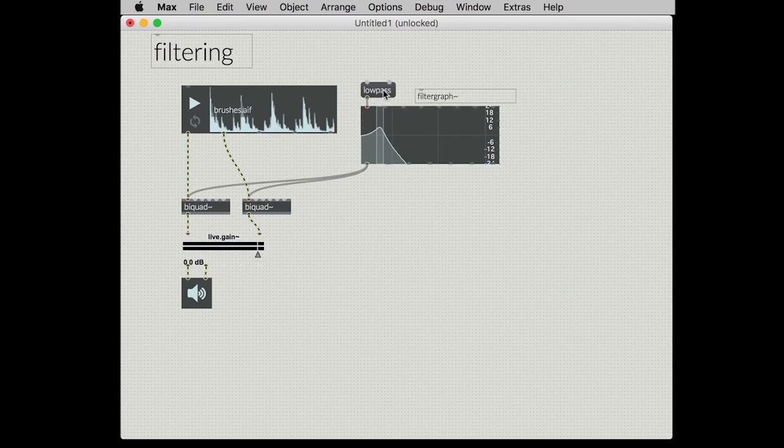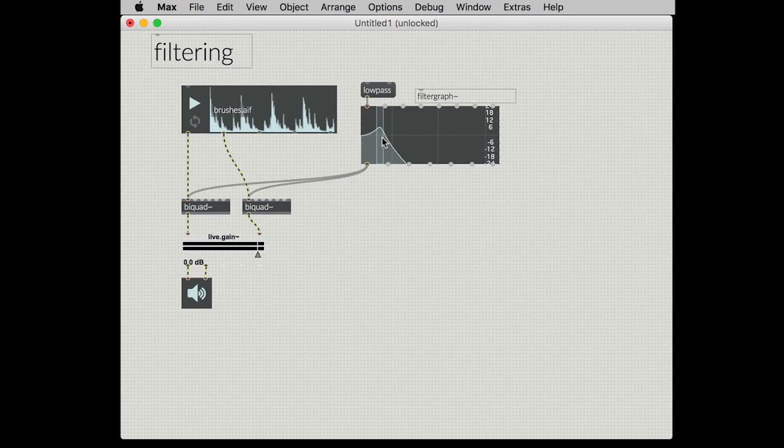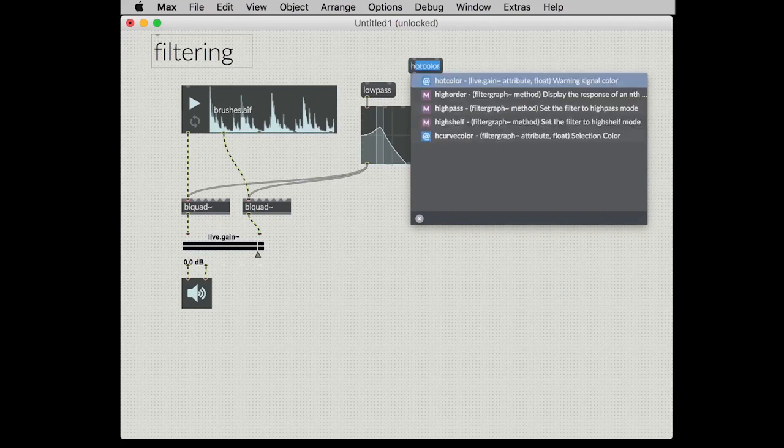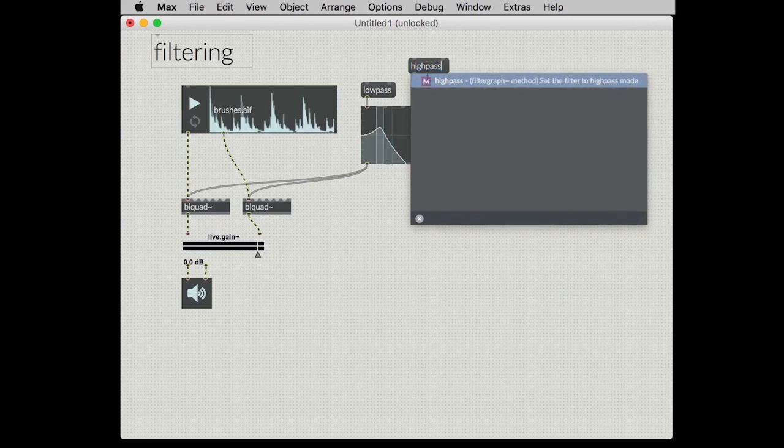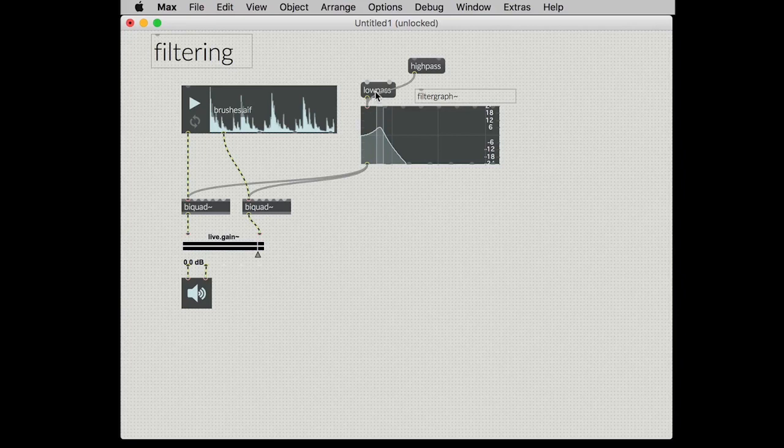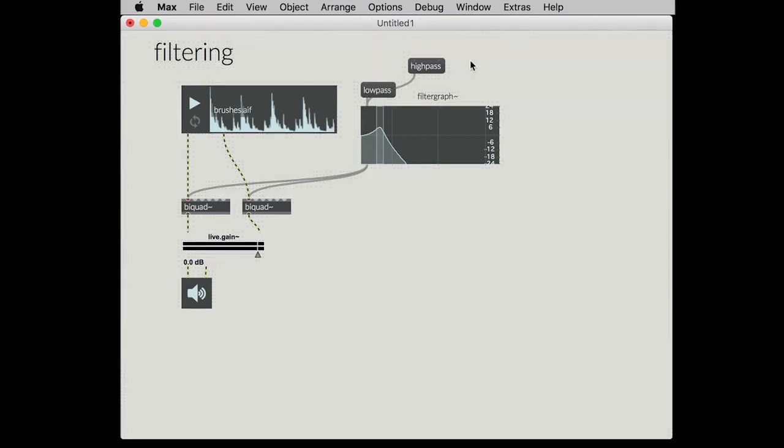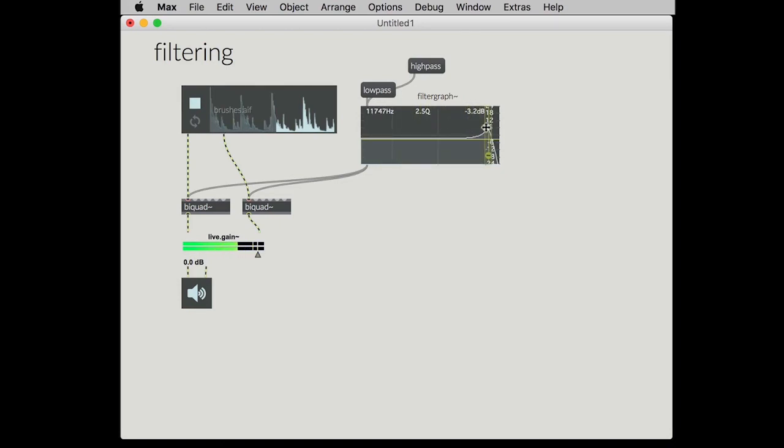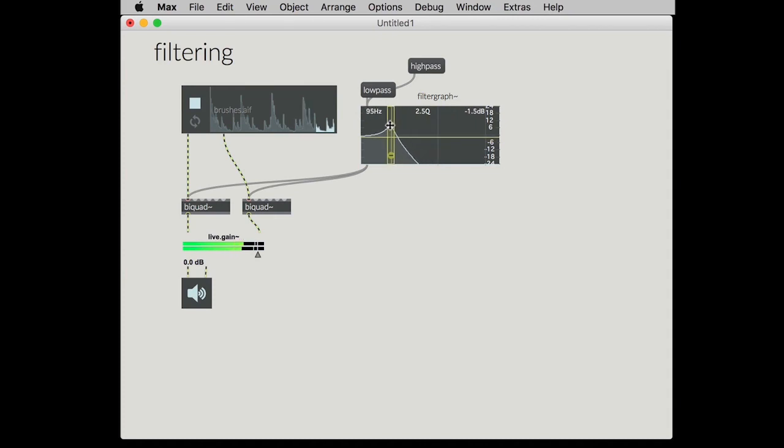We can define different shapes of filters in here. For example here's the low pass. We could also change it into being a high pass, etc. And then this generates the coefficients that we send to bi-quad. So if we just turn this on and hit play and there you have it.